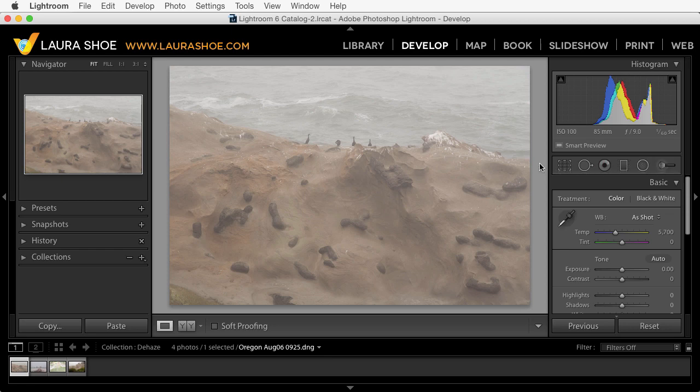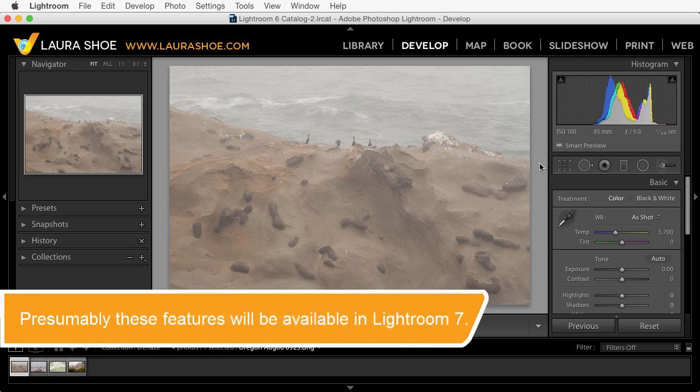These features are available only in Lightroom CC for subscribers as of June 2015, so they're not available in the standalone version of Lightroom 6. For Lightroom 6, Adobe is only releasing bug fixes, new camera support, and new lens profiles but not new features. So let's get started.